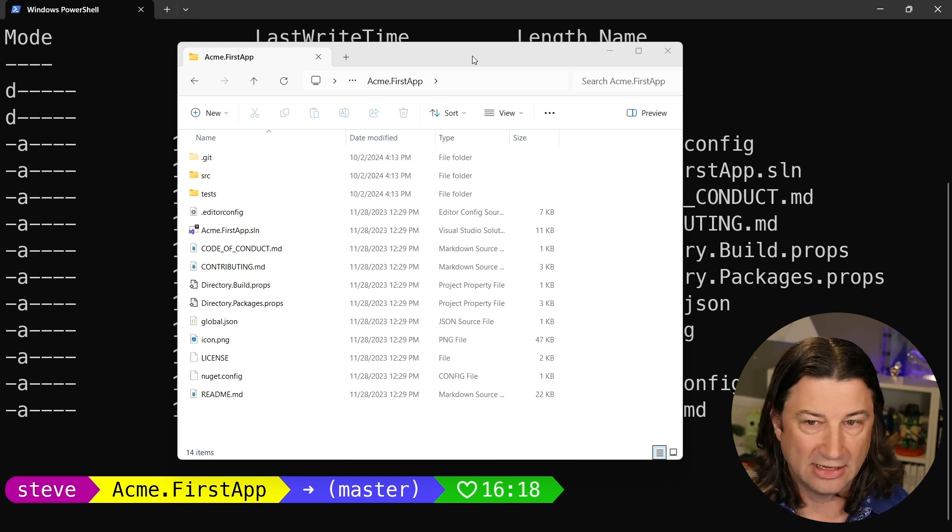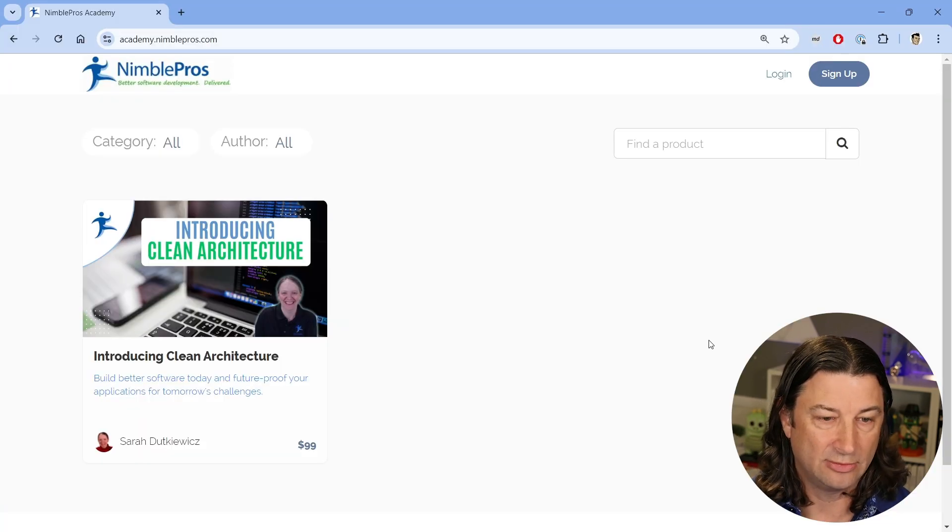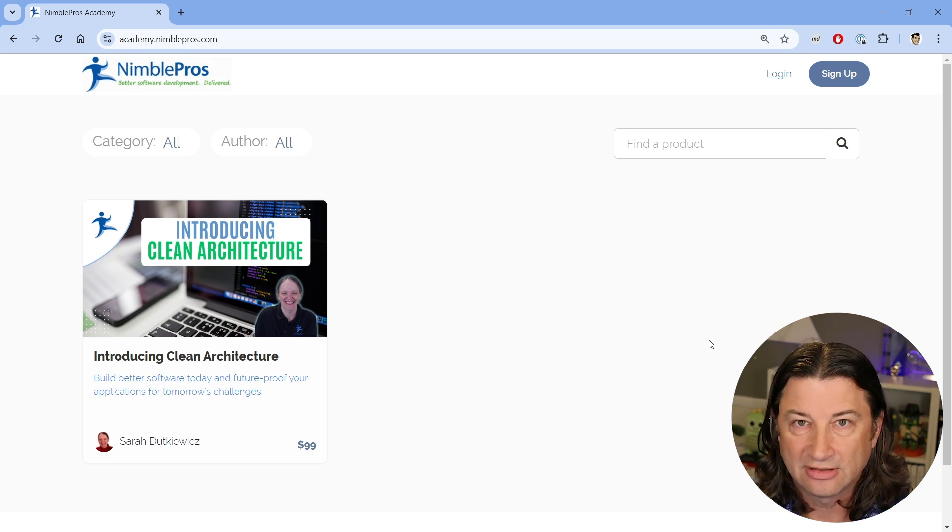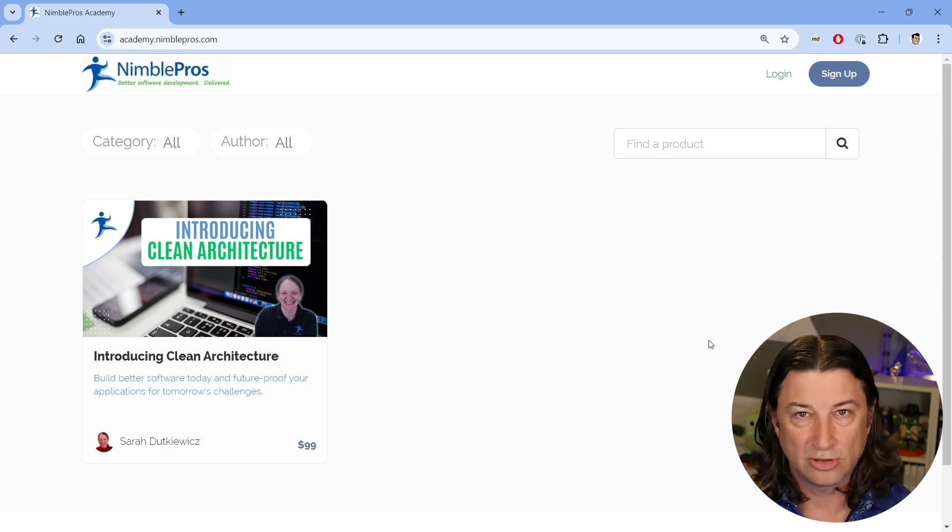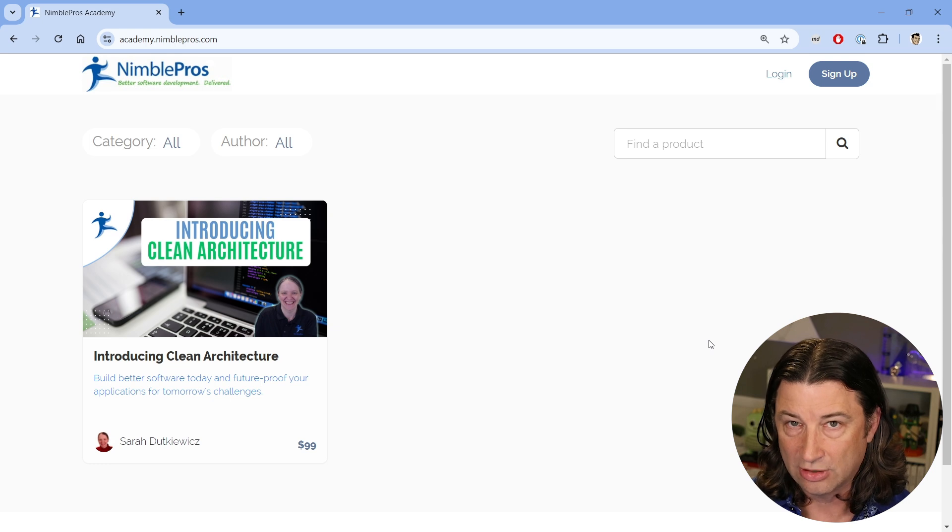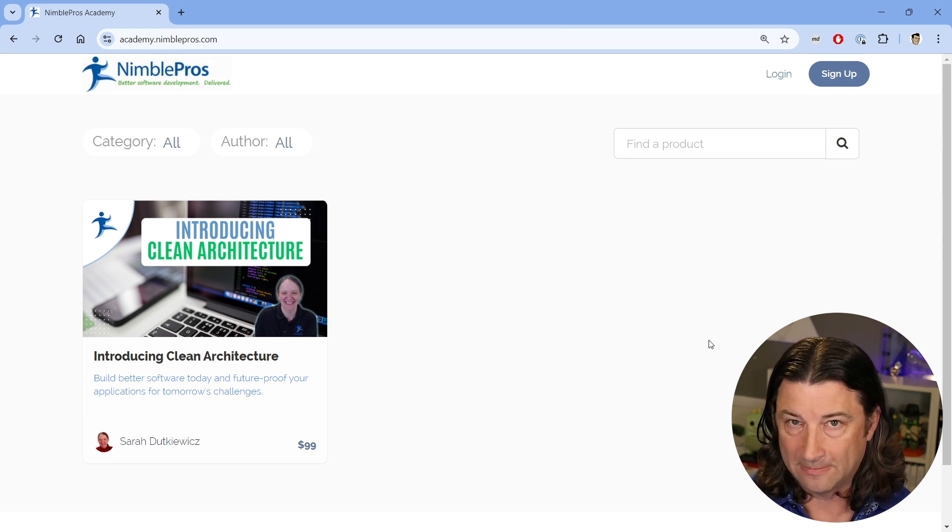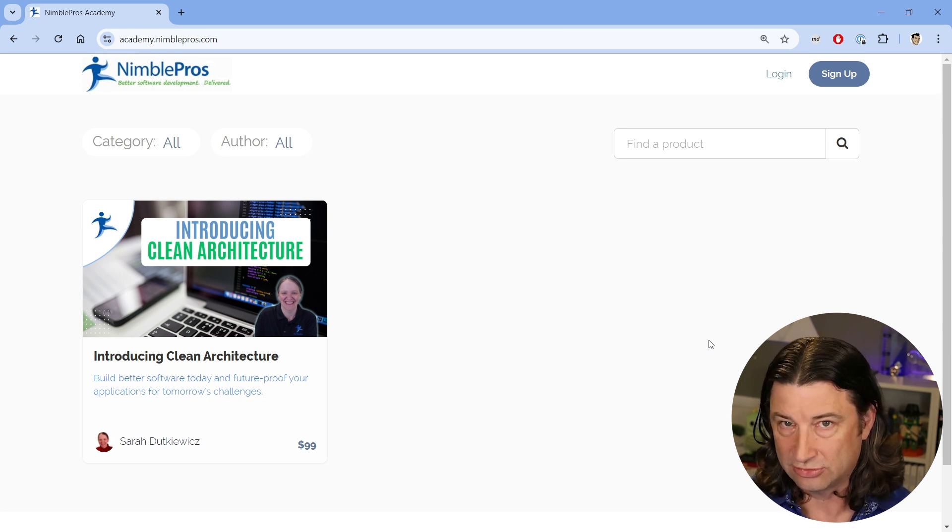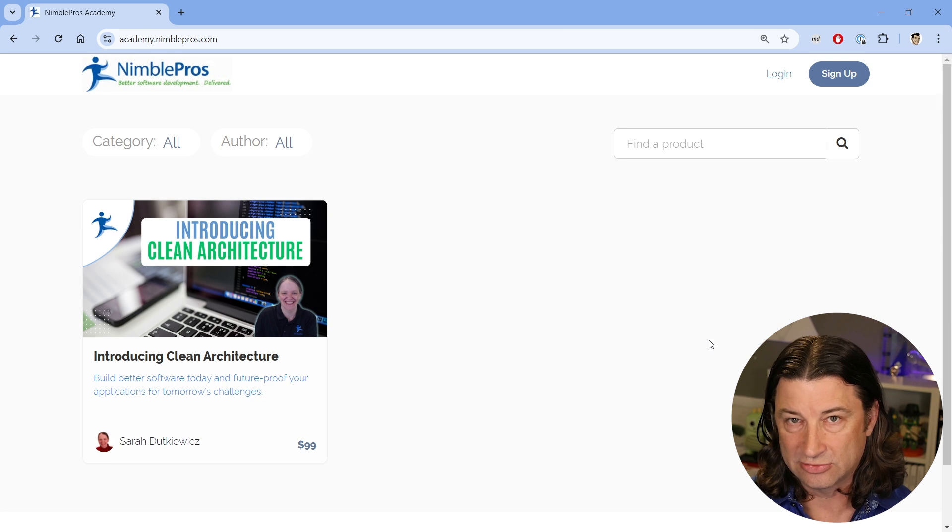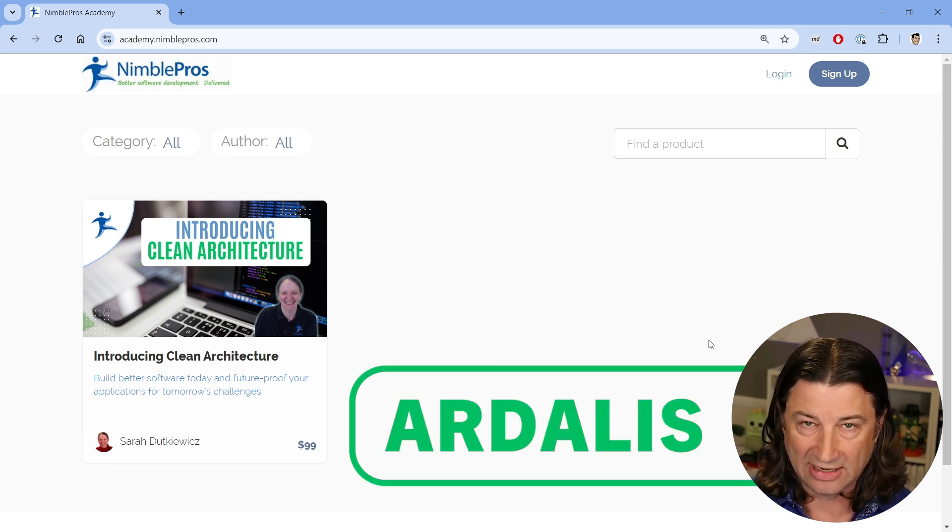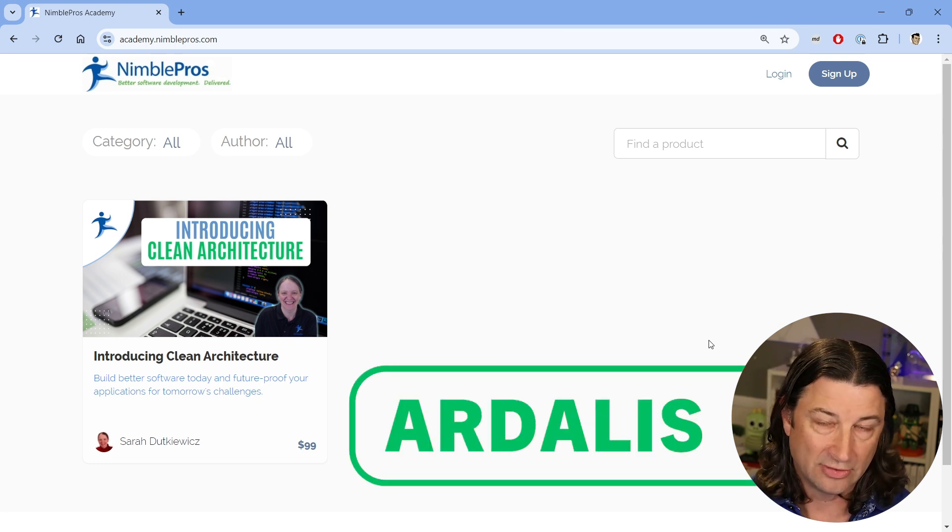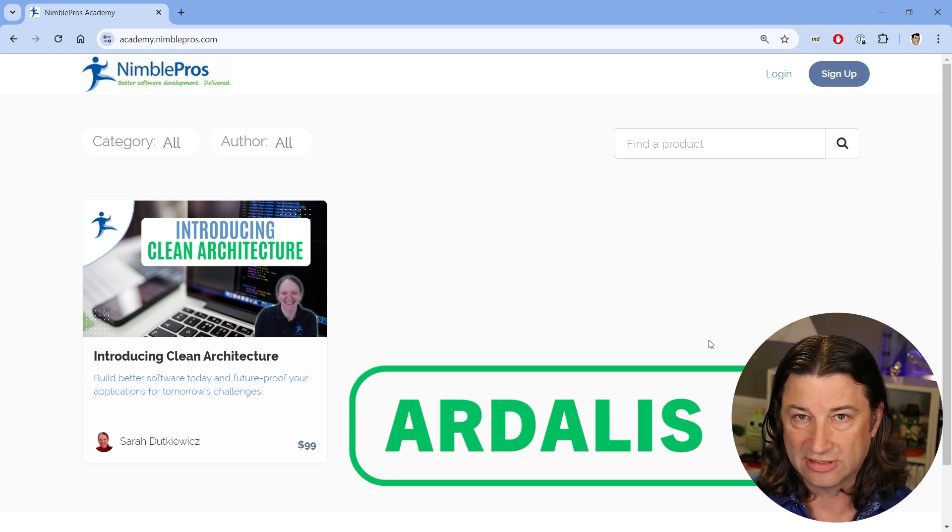I just remembered we've got a relatively new course available on Nimble Pros called Introducing Clean Architecture. In this course we're going to show you everything you need to know to get started with clean architecture and how to use my clean architecture solution template, which is available for free on GitHub. It's 99 bucks, but if you use code Ardalis (A-R-D-A-L-I-S, it's on the screen) you'll get 20% off.